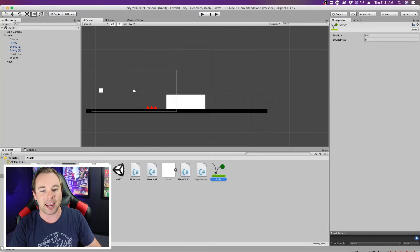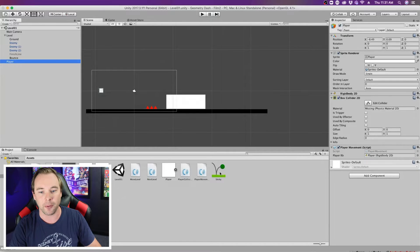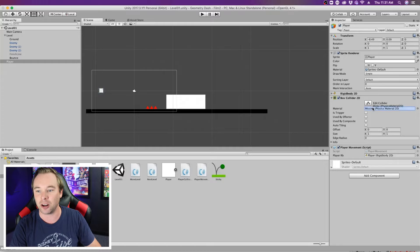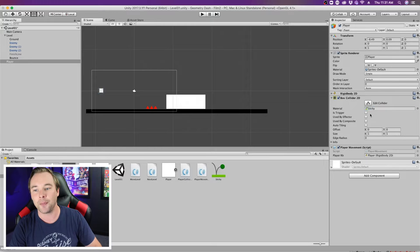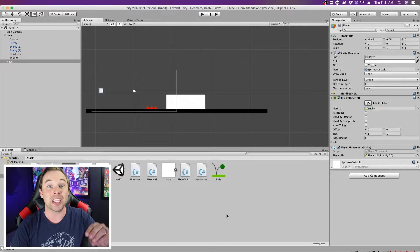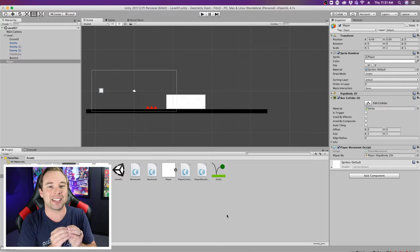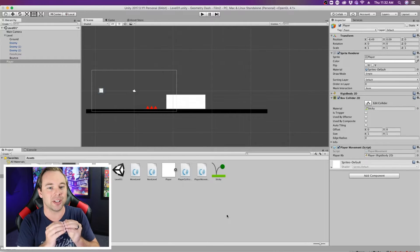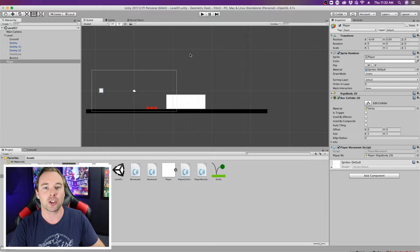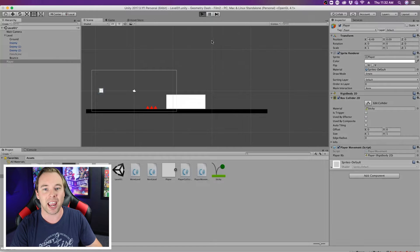And let's go ahead and make this one called sticky. Now if I take the player here, and I add sticky to the material in there, now the player itself is sticky.